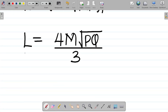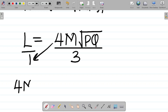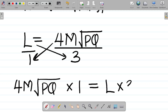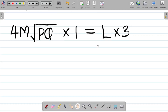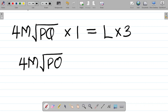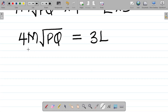Our first task: since this is over one, we have to cross-multiply. This times this becomes 4m root pq times 1, which is equal to l times 3. So this now becomes 4m root pq, which equals 3l.